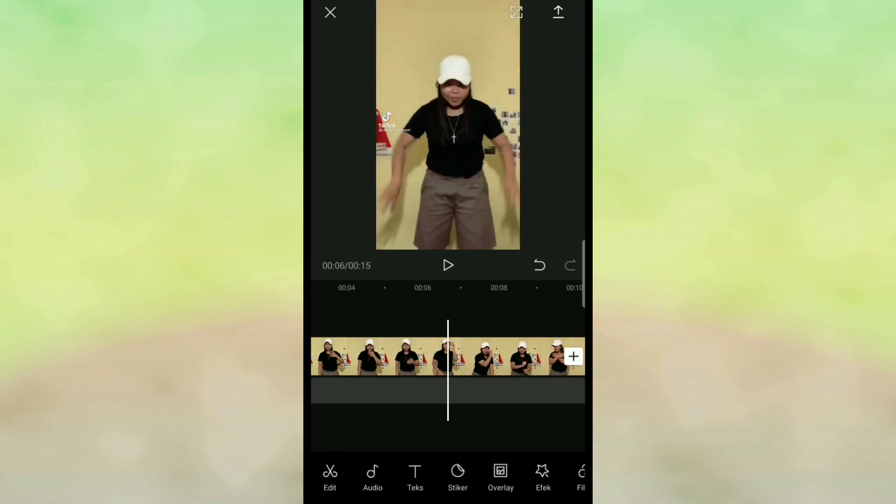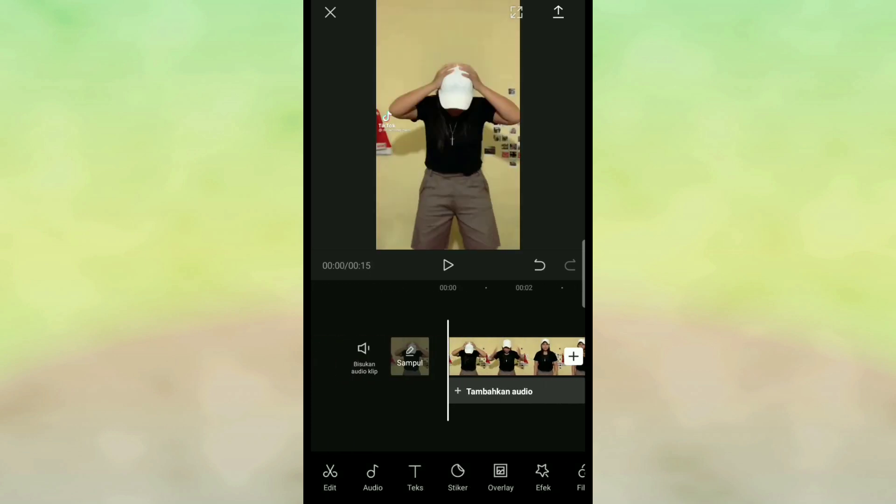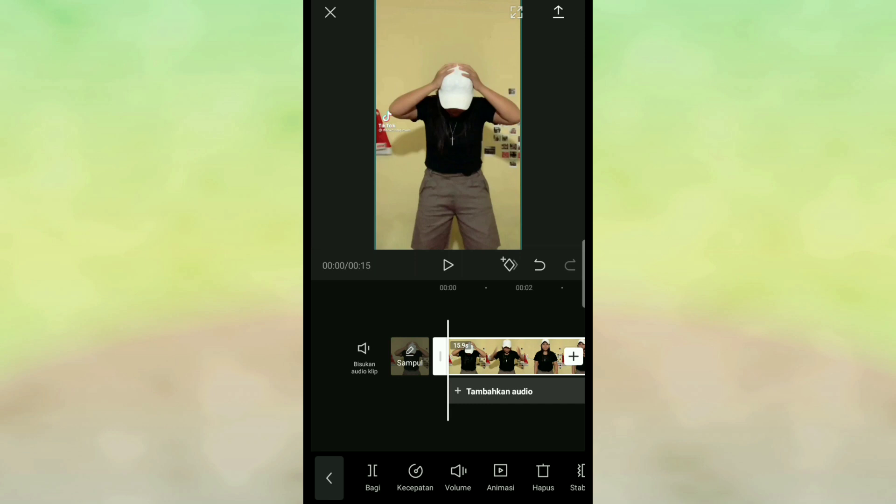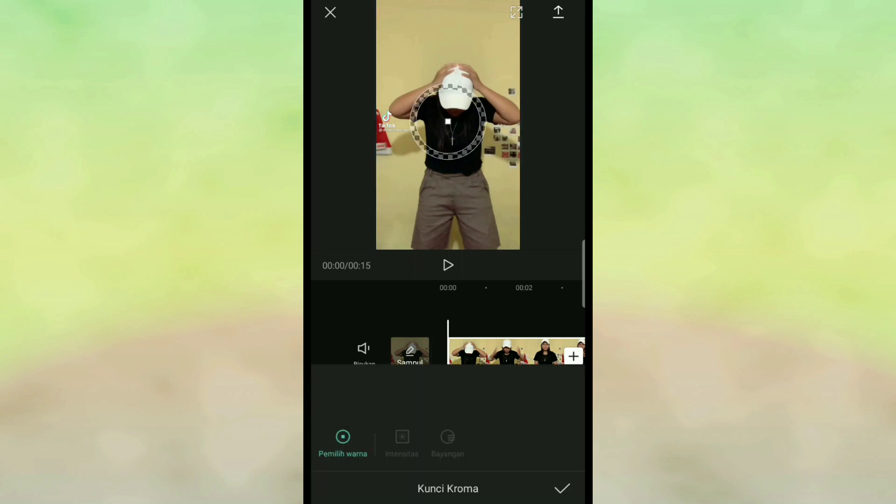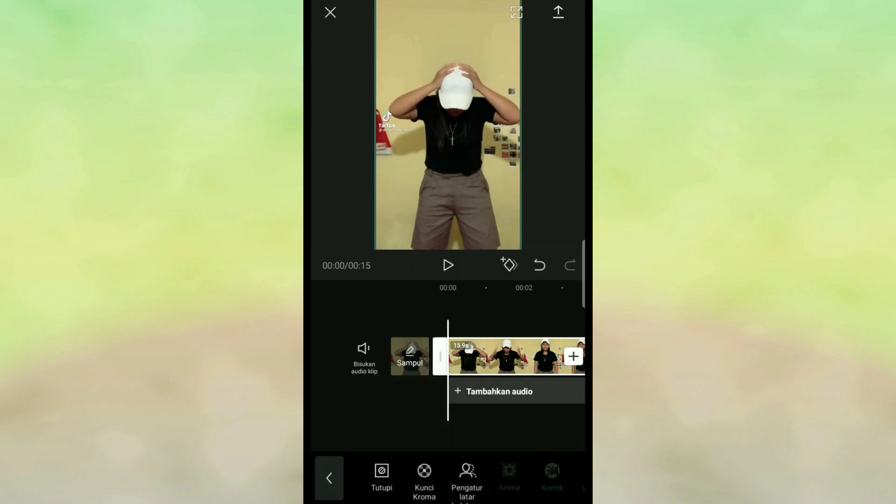Setelah itu kalian klik videonya, di paling bawah itu ada menu pilihan. Kalian cari yang pengatur latar belakang.